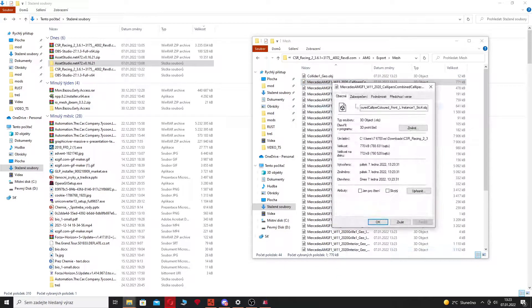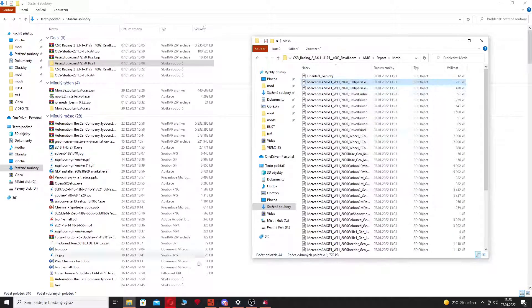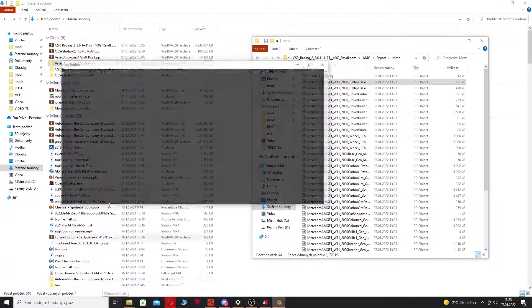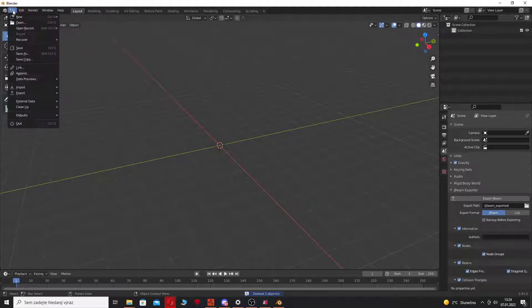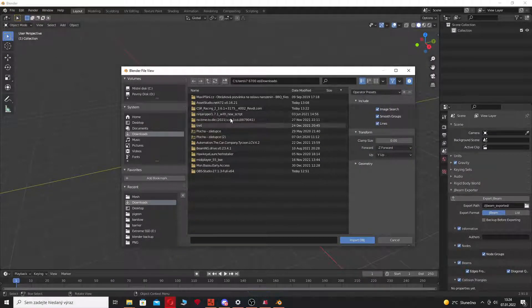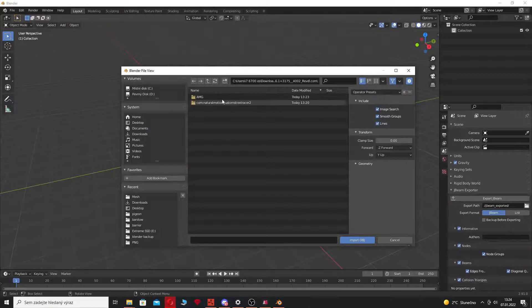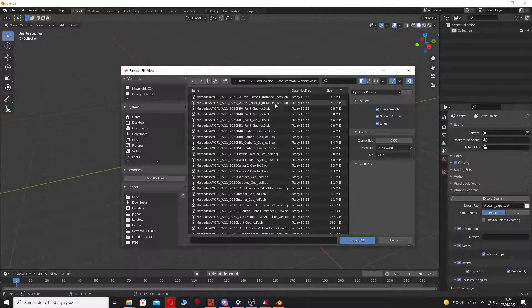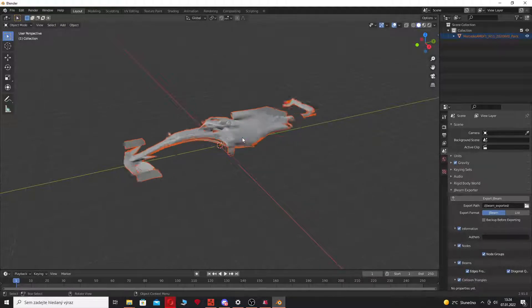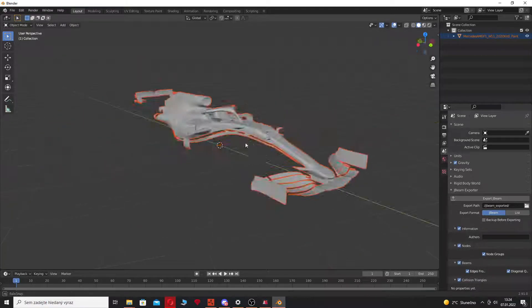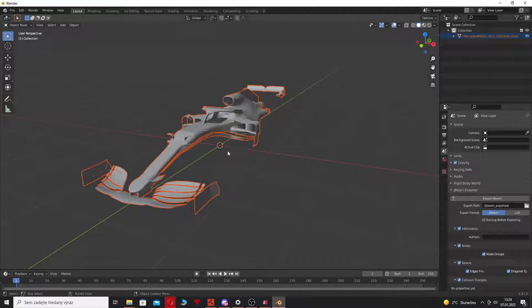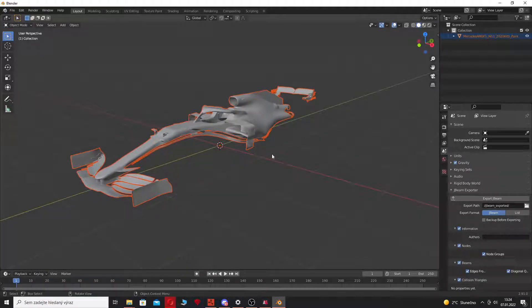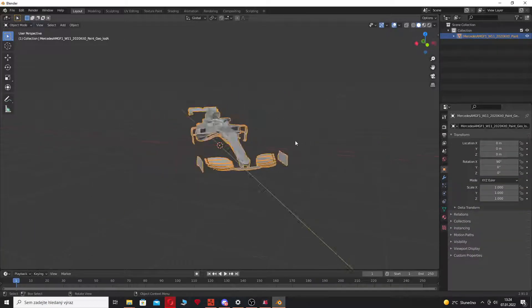Now you need to fire up Blender or whatever 3D editing program you're using. Now you just need to find the folder where you extracted these meshes. I'm for example going to import the paint lot. Yeah, oh this is the Formula car, okay that doesn't matter.